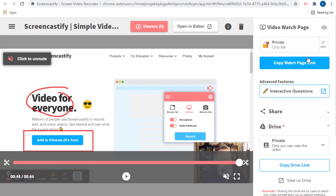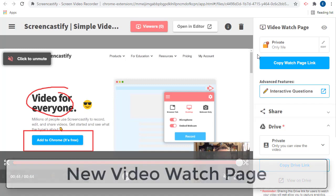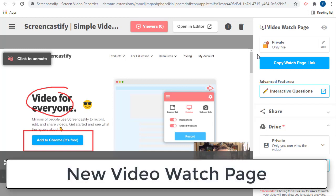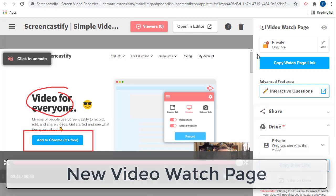Let's begin by talking about the new watch page. Although you can still share the video in all of the old ways, you now have a new option to share your video through the new Screencastify watch page. The watch page has helpful viewing features for your students, and also collects viewer analytics so you can see how your students are engaging with your content.